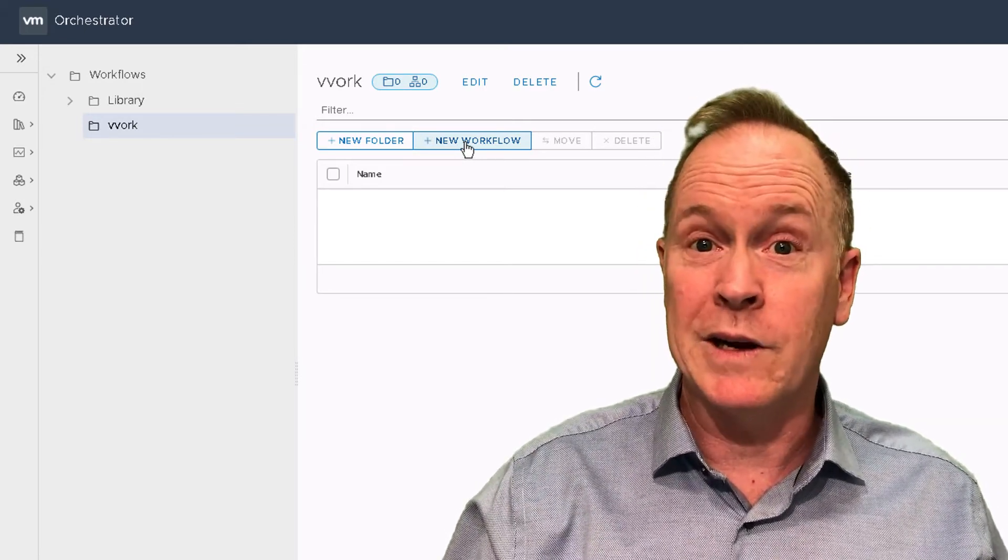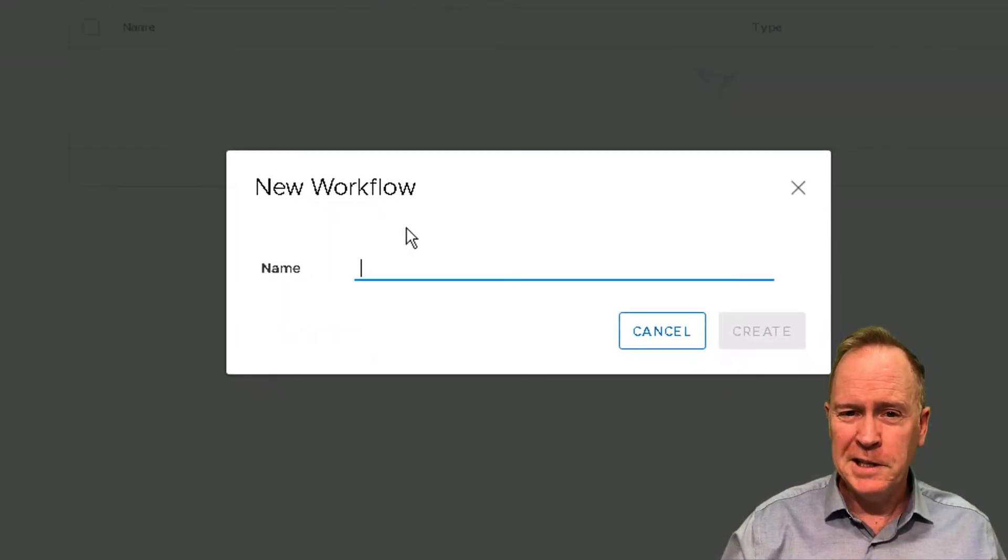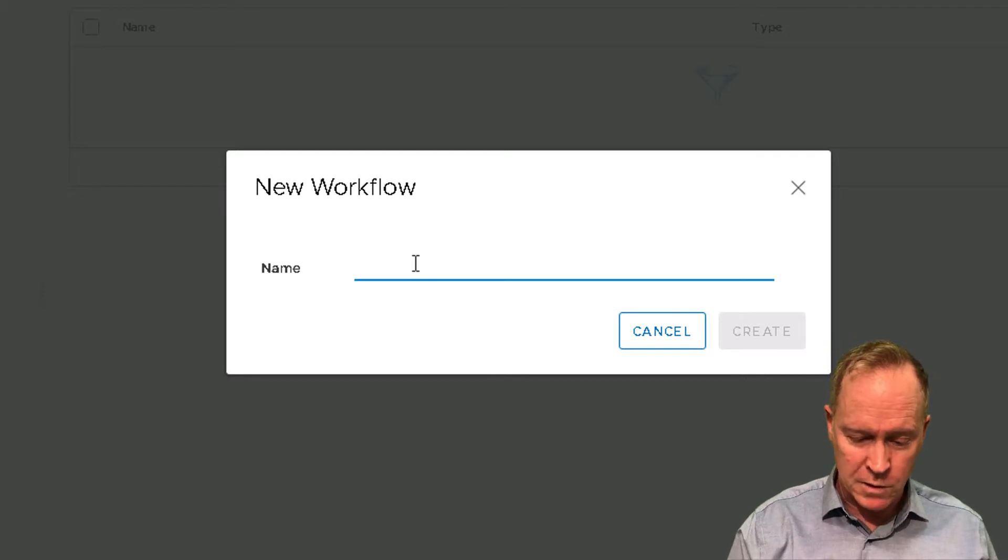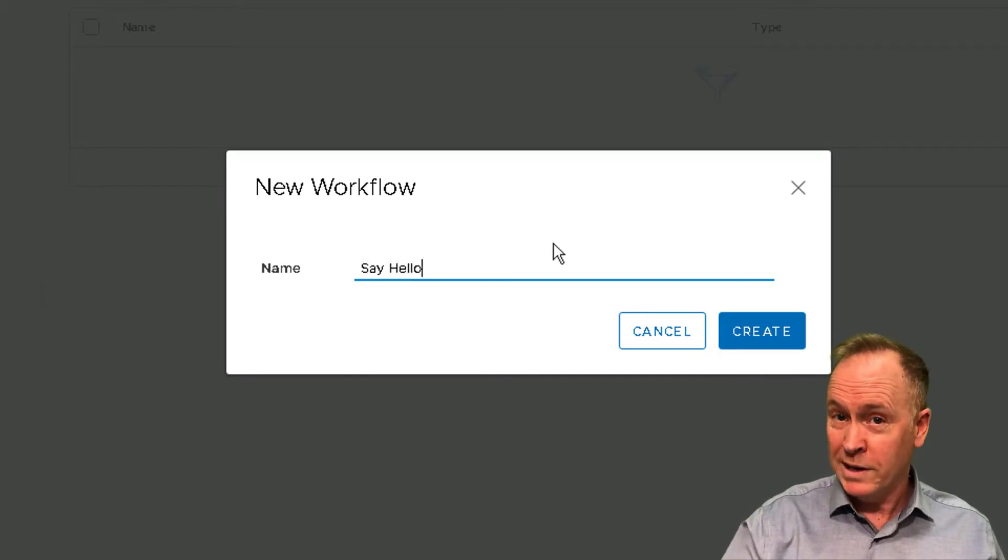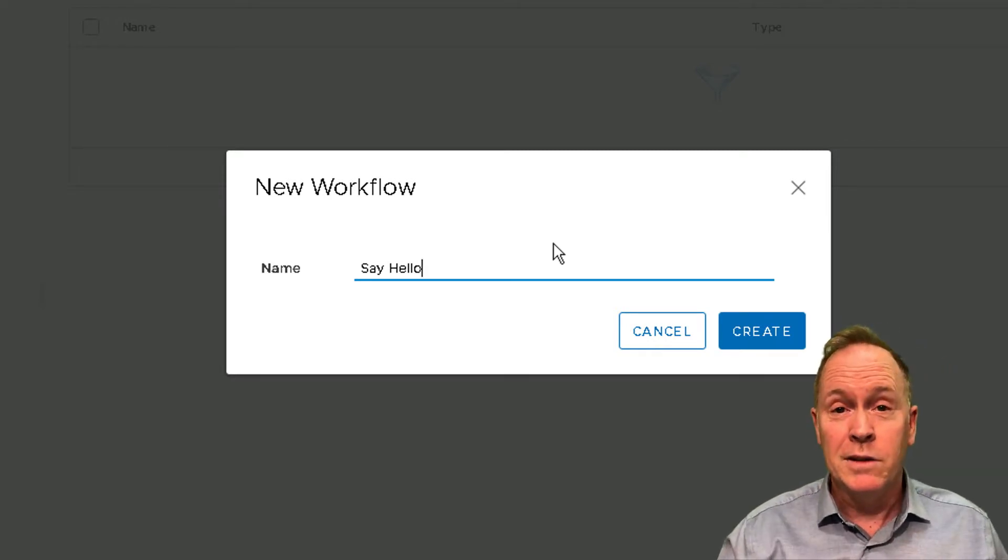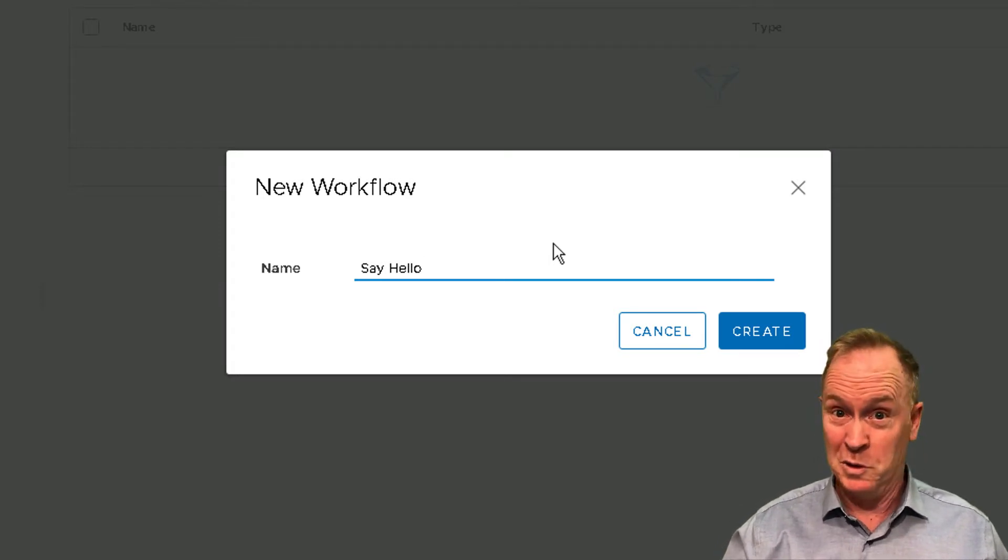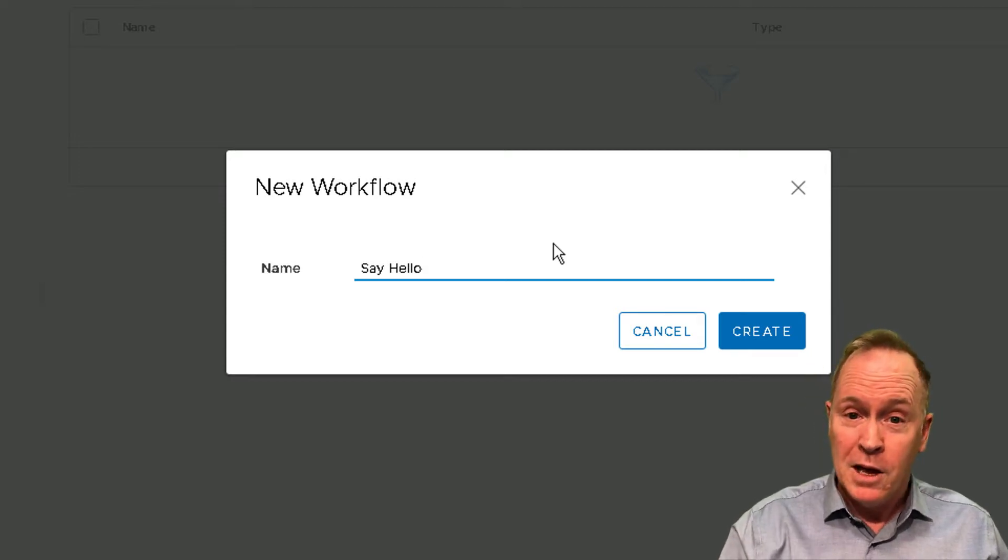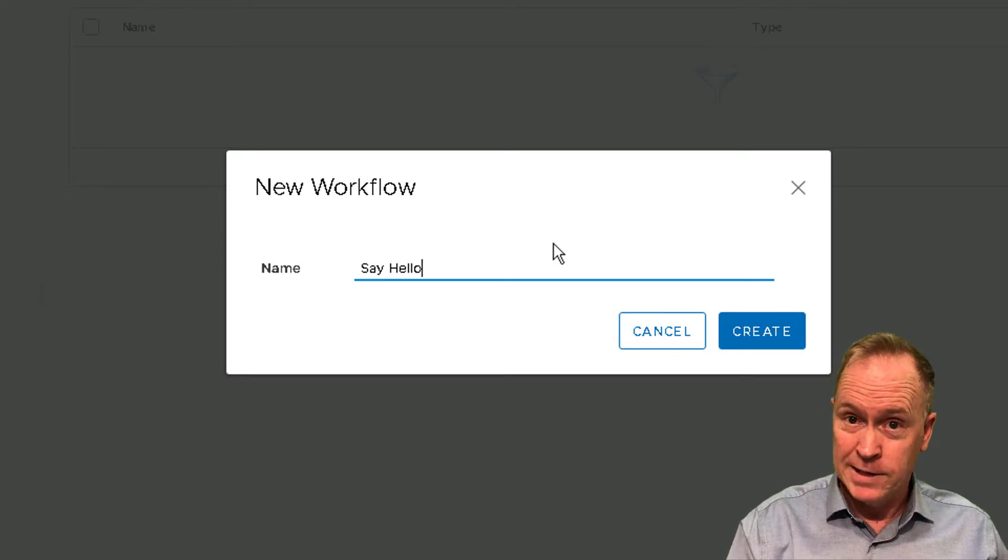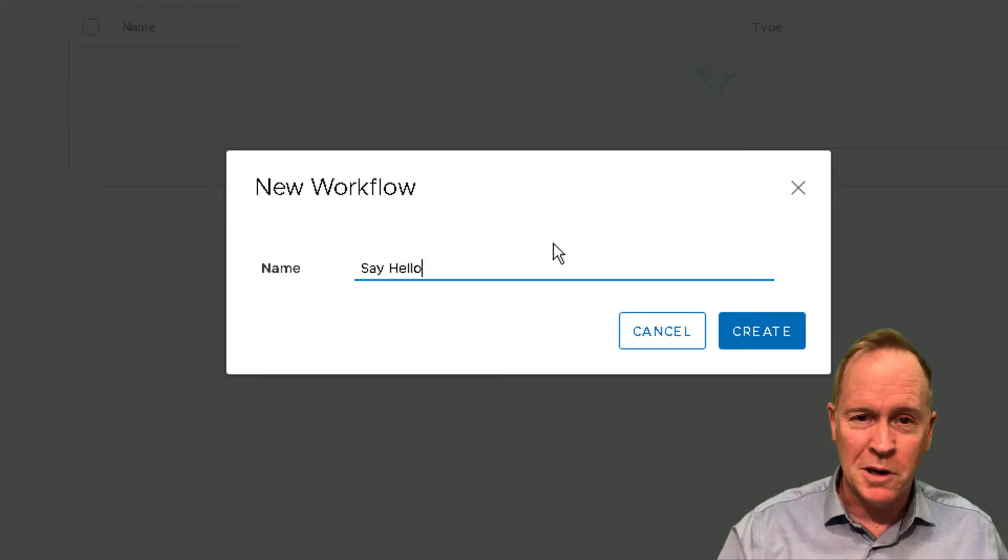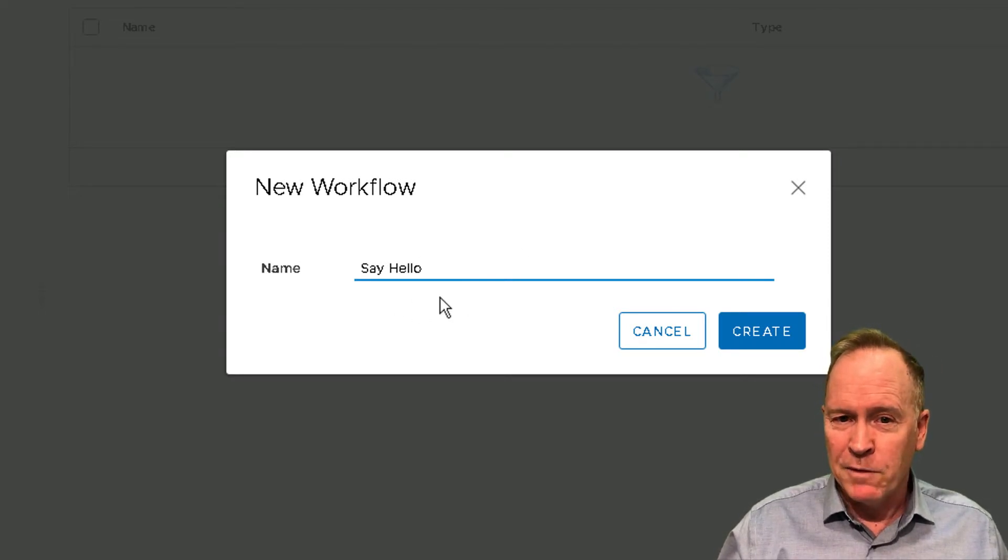I'm going to click on the new workflow button. The first thing I'm asked to do is to give a name for my workflow. I'm going to choose the name Say Hello, because this workflow is going to implement the traditional computer programmer's first program. What this workflow is going to do is simply say the phrase hello world. That's what we do traditionally in computers.